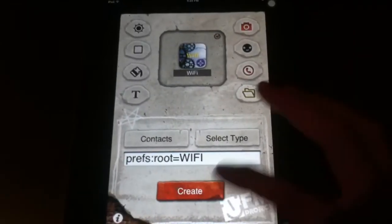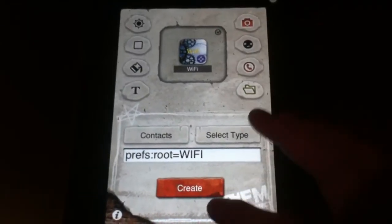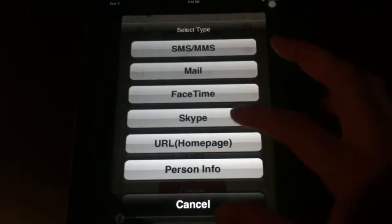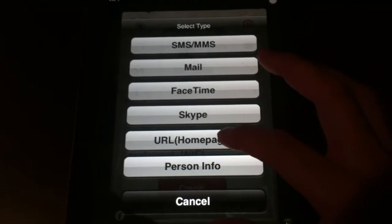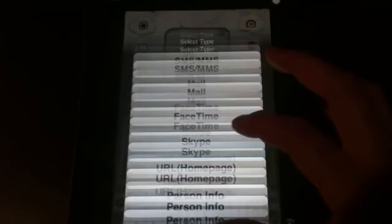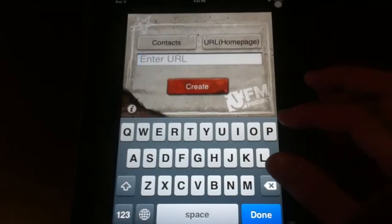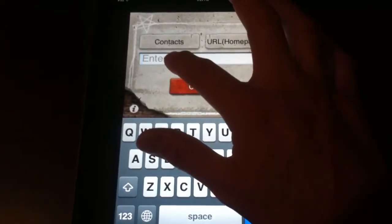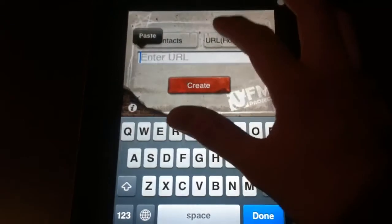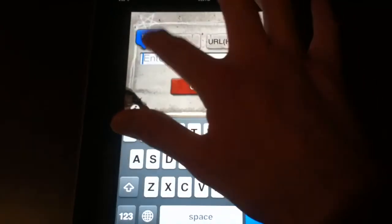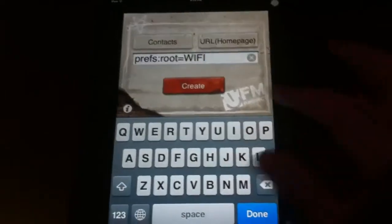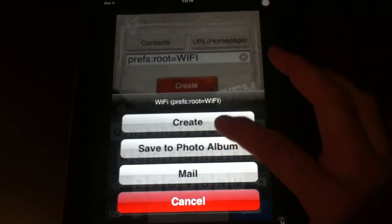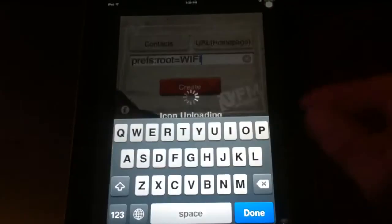After you've done customizing it, you just hit create, and then create your home page. It's going to make me put that code in again, so all I've got to do is hit paste since it's still on my clipboard, and then hit create, and then tap create again.